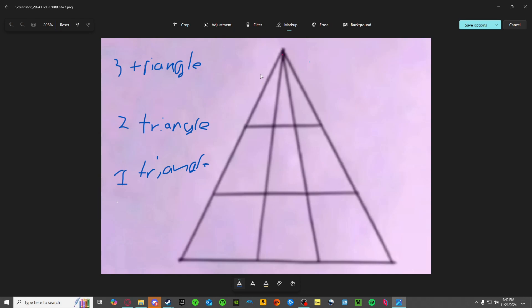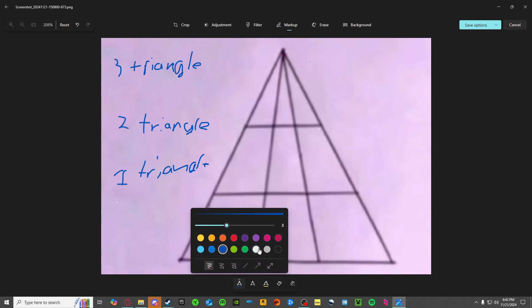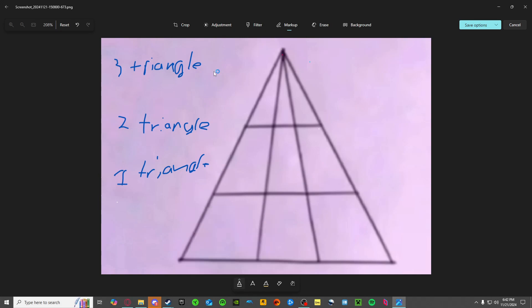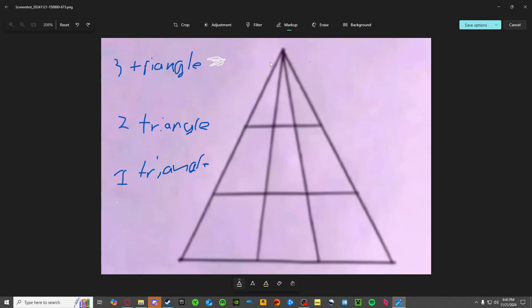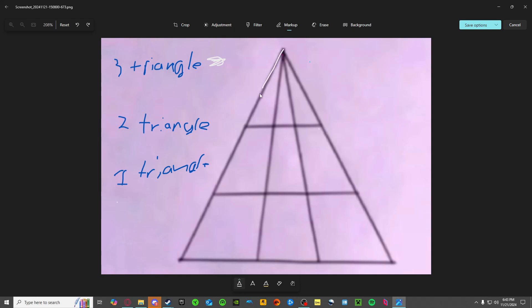First we'll start off with three because three is the easiest. I'll be using white. So very simply, triangle right here, and then triangle from here to here, so that's two triangles. And then triangle all the way from here to here.